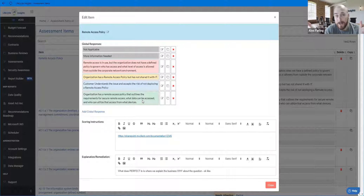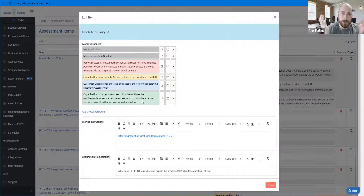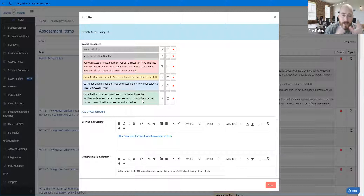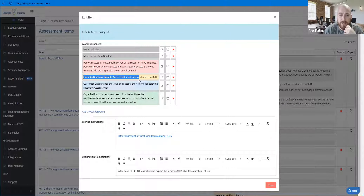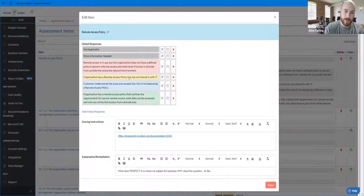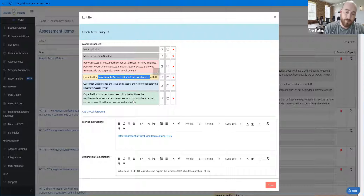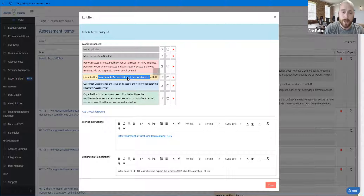The red answer is our 'problem' answer - this is really broken, doesn't even come close to aligning with our best practices, and something needs to happen. The yellow answer is kind of in-between. For example, maybe we used to be a SonicWall shop and today we're a Sophos shop, but a customer still has SonicWall deployed. I can't expect all my customers to immediately buy my new firewall of choice, so we'll mark them yellow until their device goes end-of-life or their licensing expires. Or maybe they have the policy but we don't know when they last reviewed it and they haven't shared it with IT.